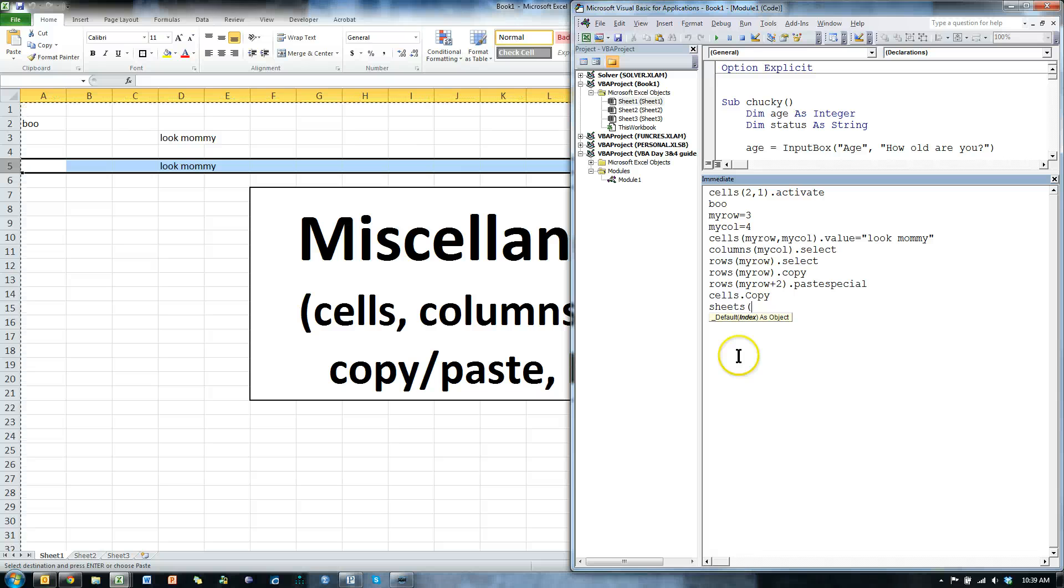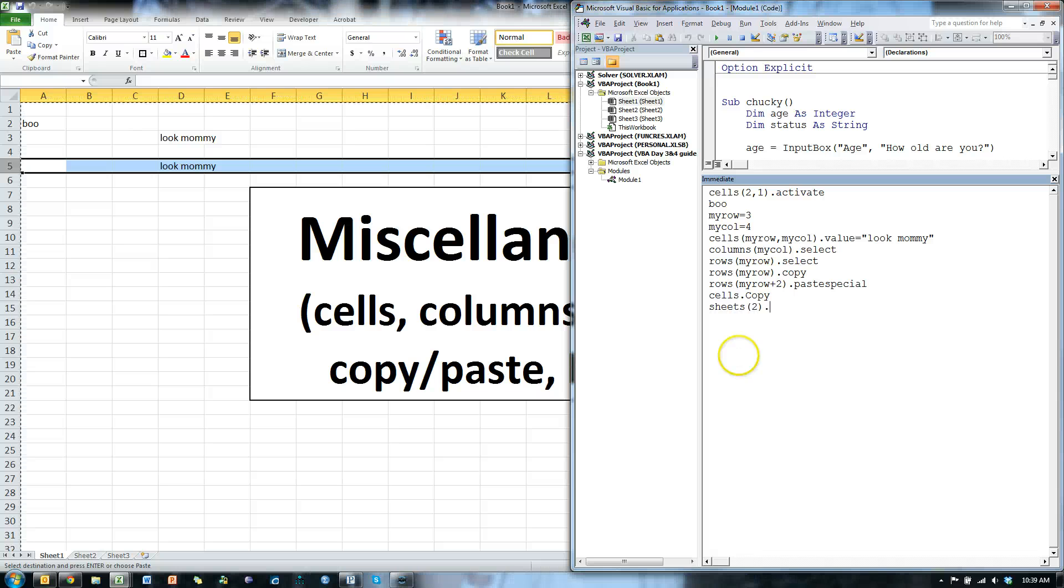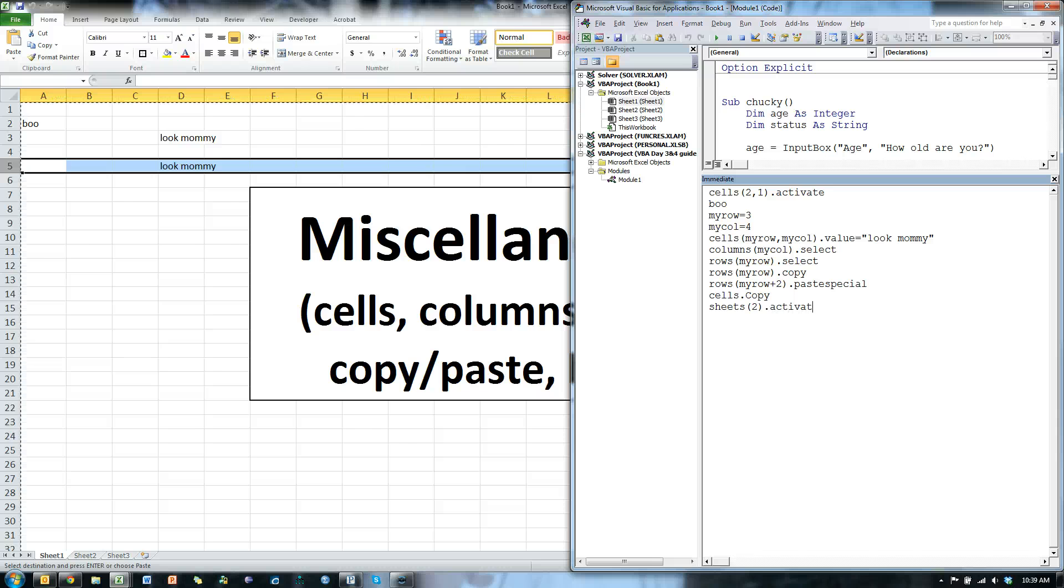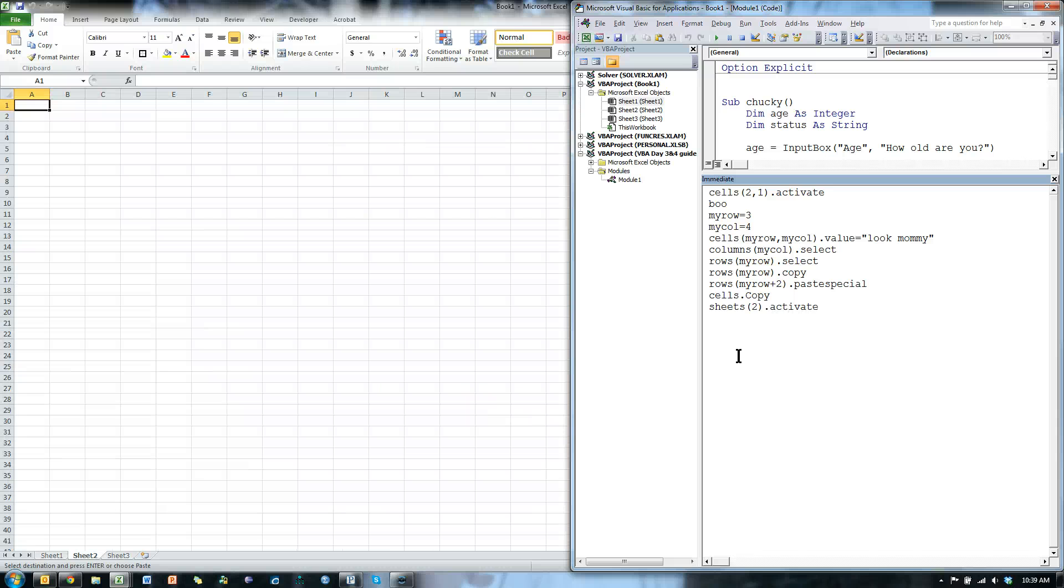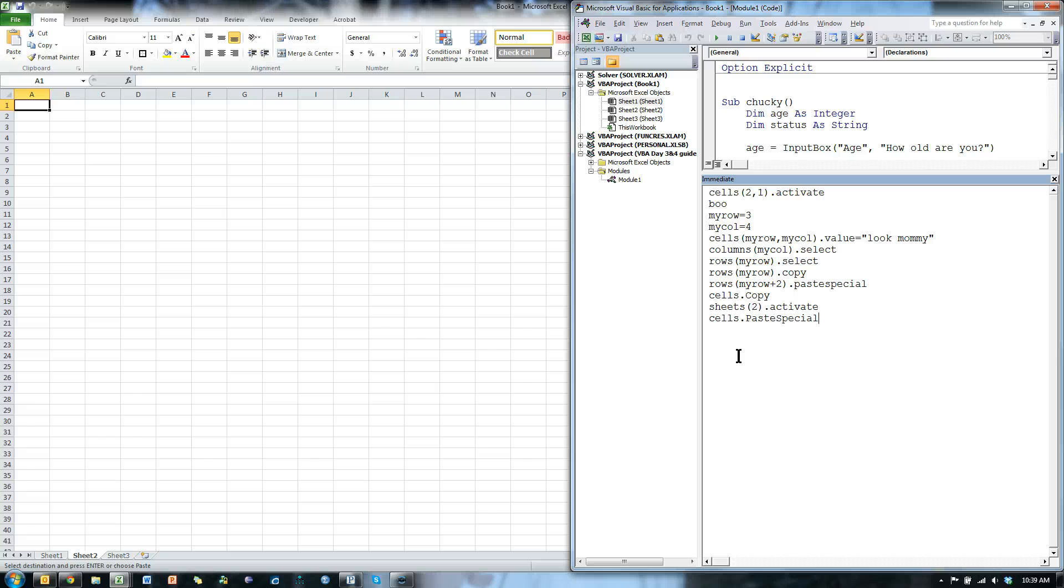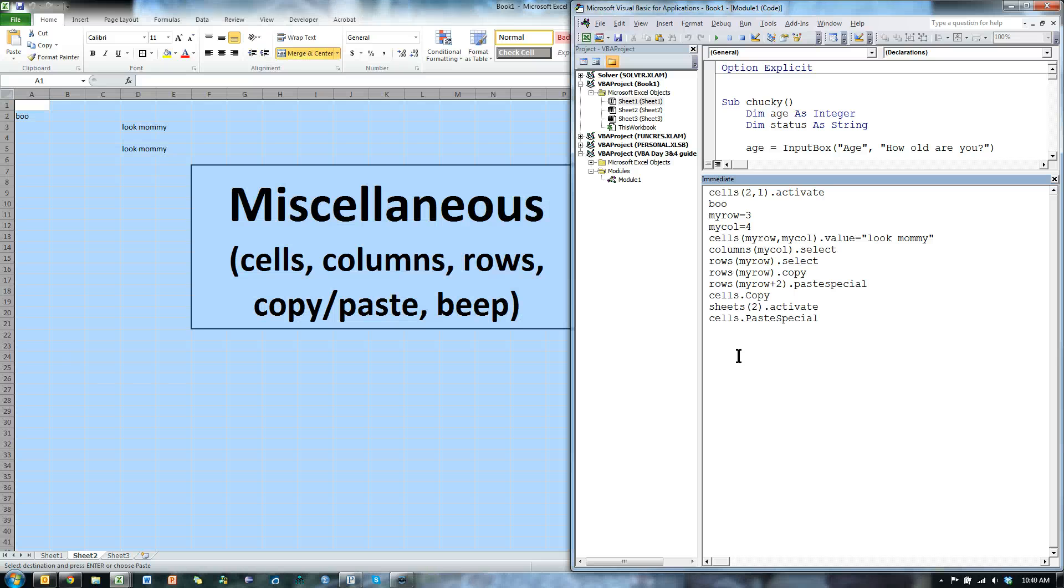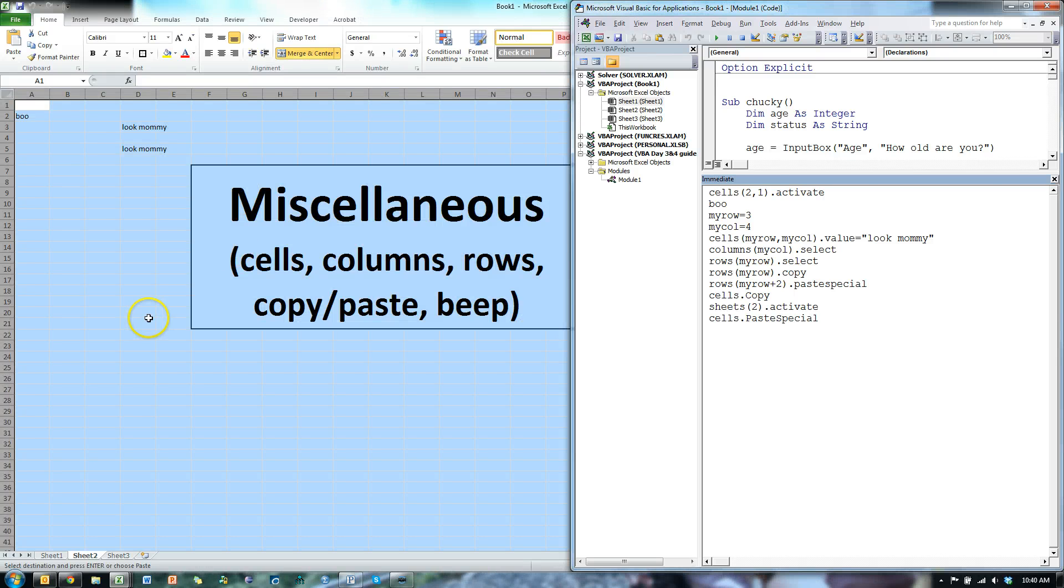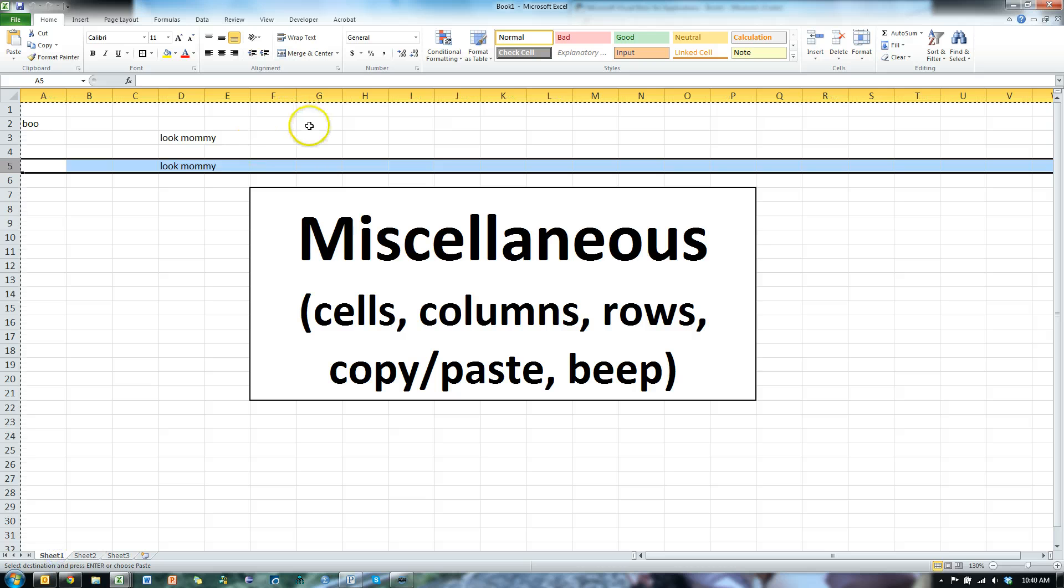Then I can go sheets 2, that's the next sheet over, dot activate, and then cells dot paste, special. And it pastes everything that was in sheet 1 over into sheet 2. That comes in real handy.